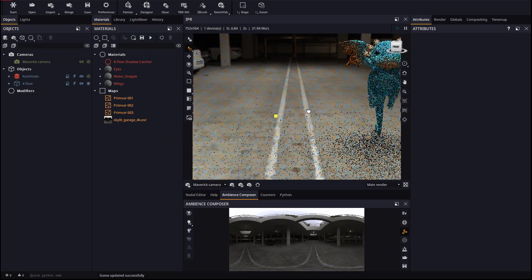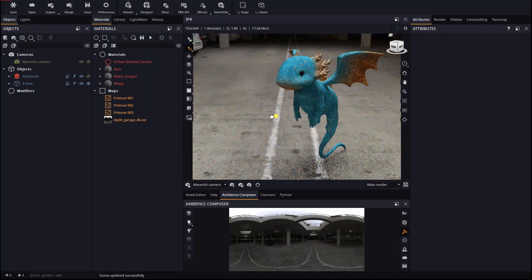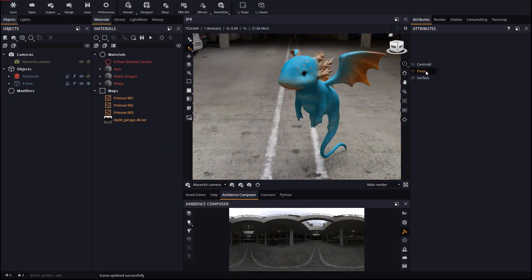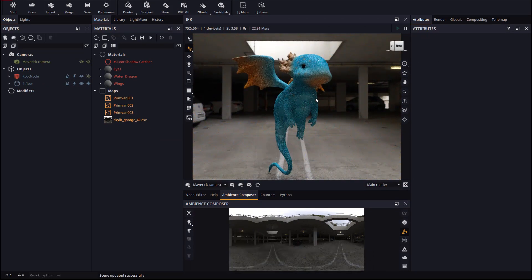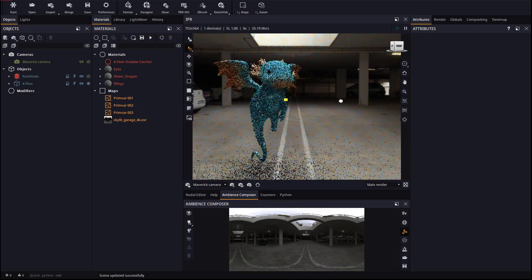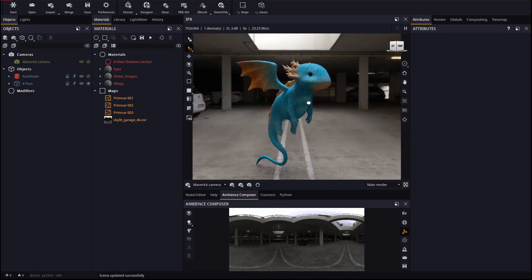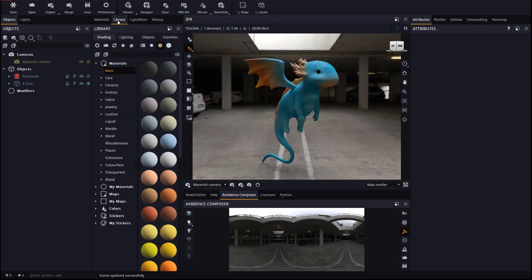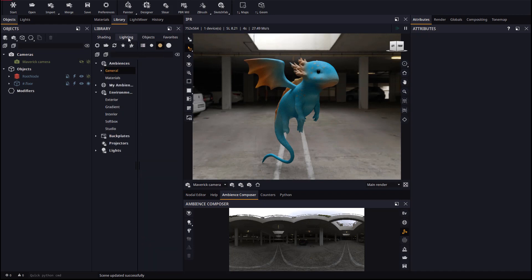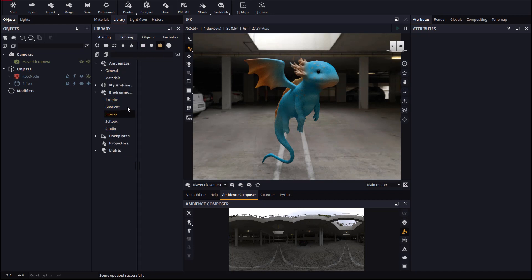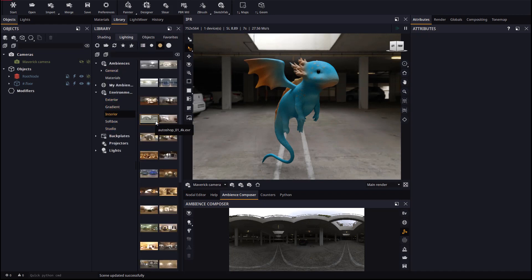Once the model is imported we will change the navigation's pivot to surface for easier handling. Let's now work a bit on the scene. We will start by trying out some environments. All we need to do is drop them from the library until we find one we like.